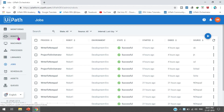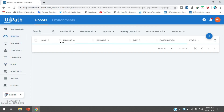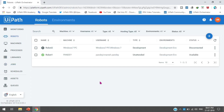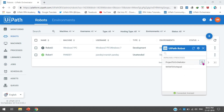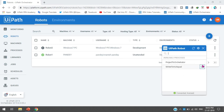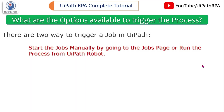Currently the robot is connected, so from here you can start the job and execute the process. Let's suppose if you are going for an interview and they ask what options are available to trigger the process.